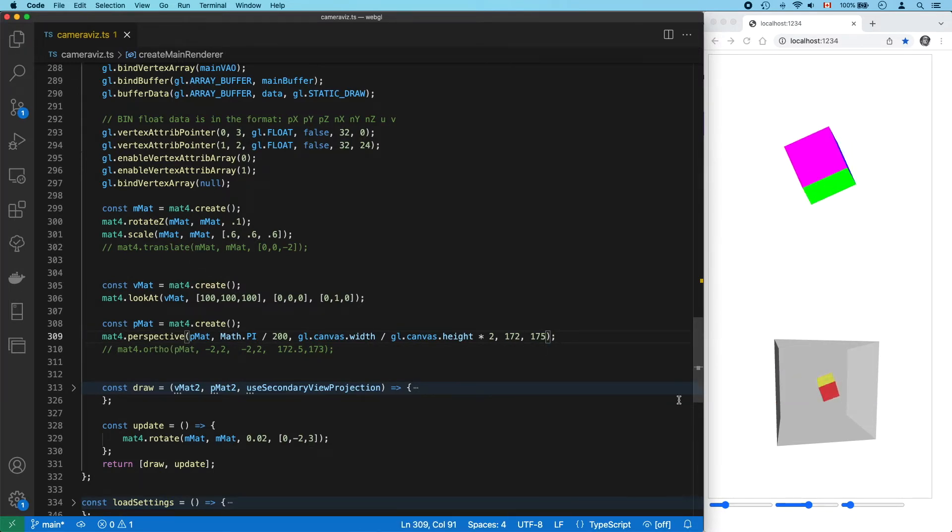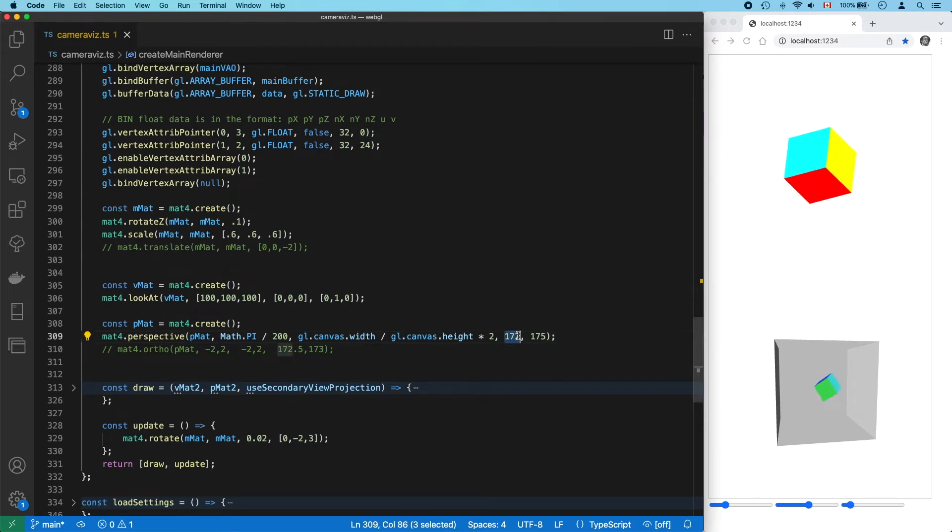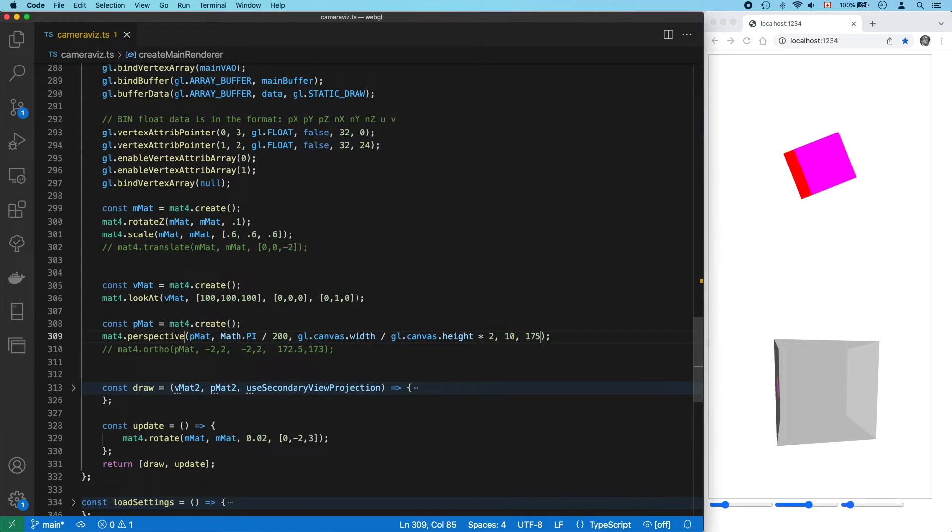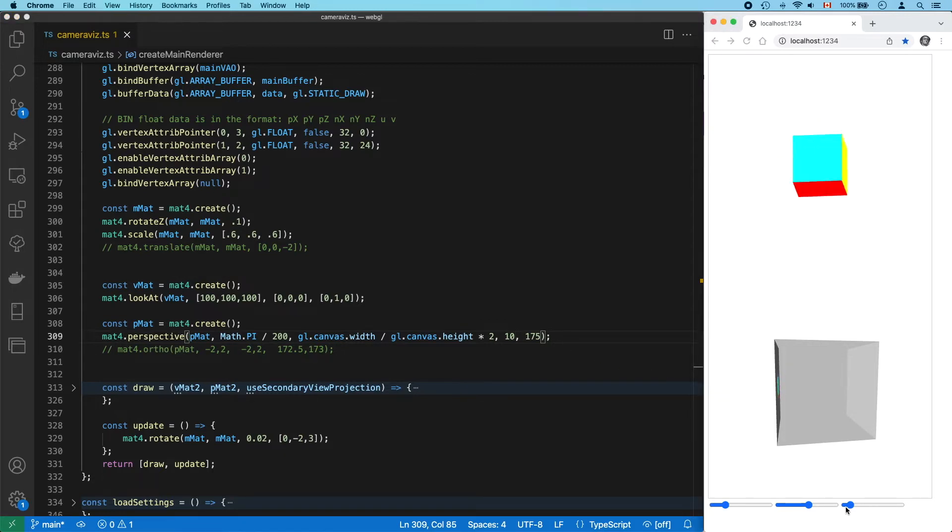Let's see what happens if we move our near plane back to something more reasonable, like 10. Again, no apparent change in our main view.